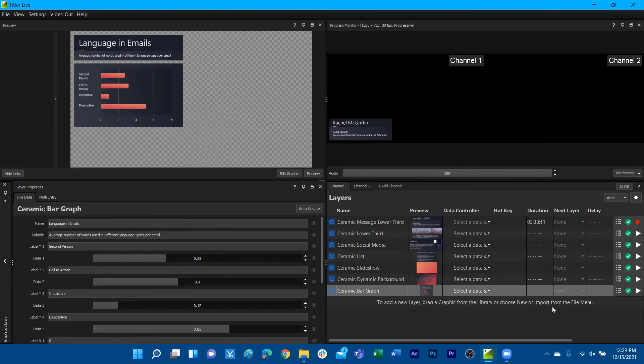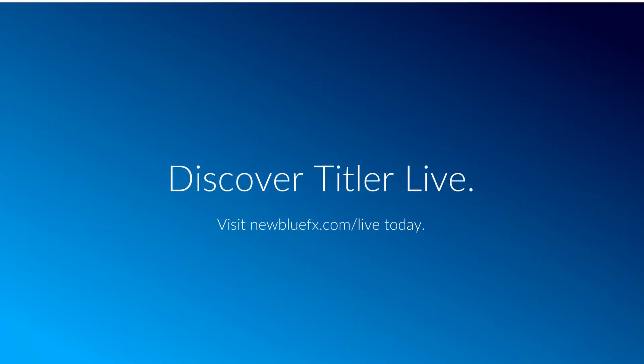If you've used our other product, VividCast, it's the same output method. We've incorporated that value proposition into TireLive 5, which is something that TireLive 4 lacks—the virtual webcam feature.